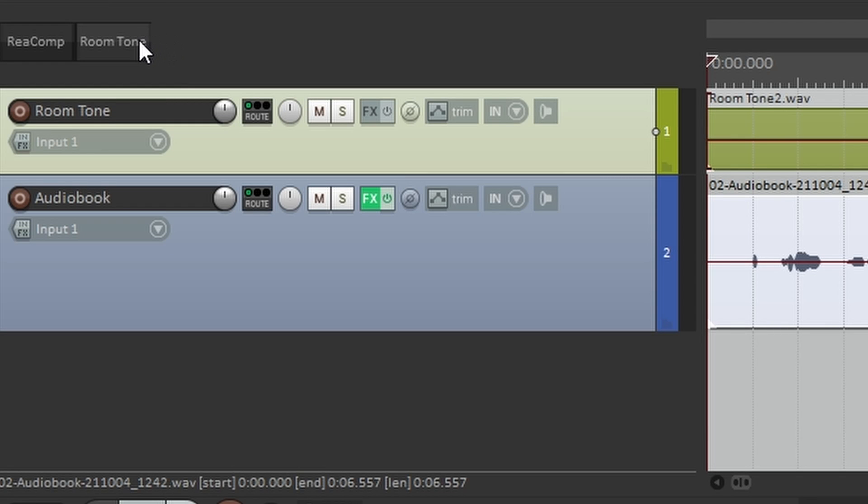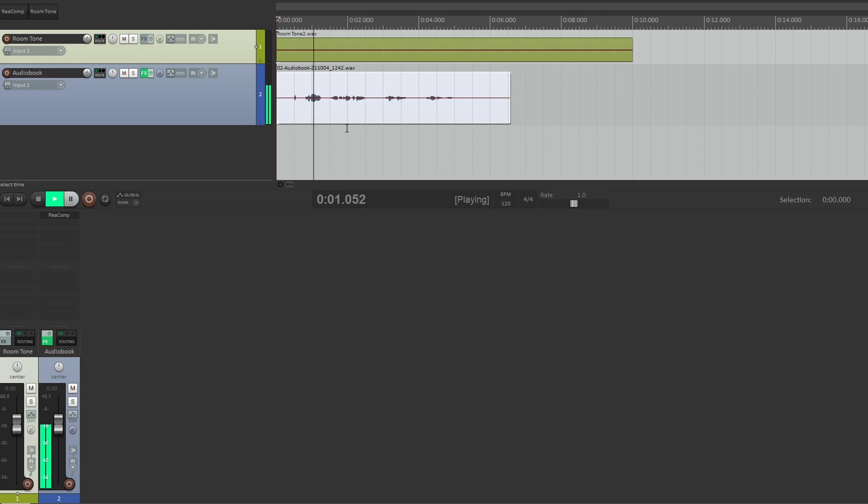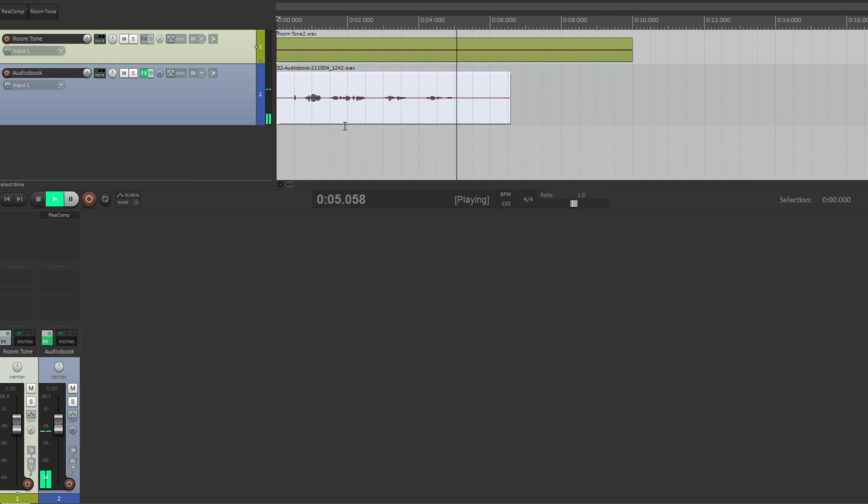OK, and here we have the button for room tone. Let's try it out. Let's listen to the track. Today, let's talk about custom toolbars.